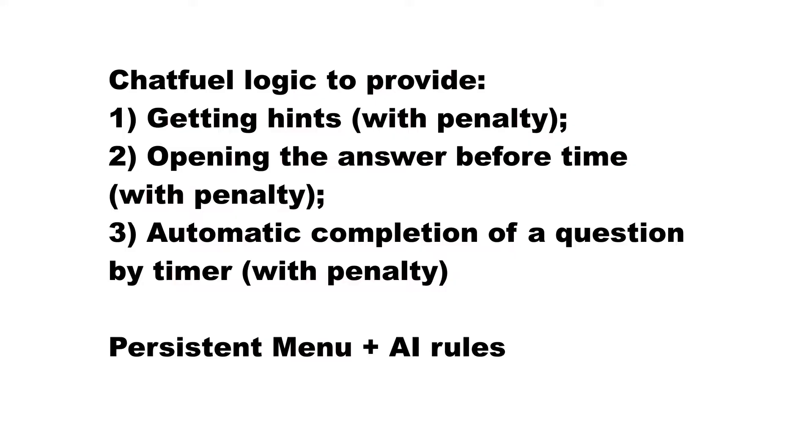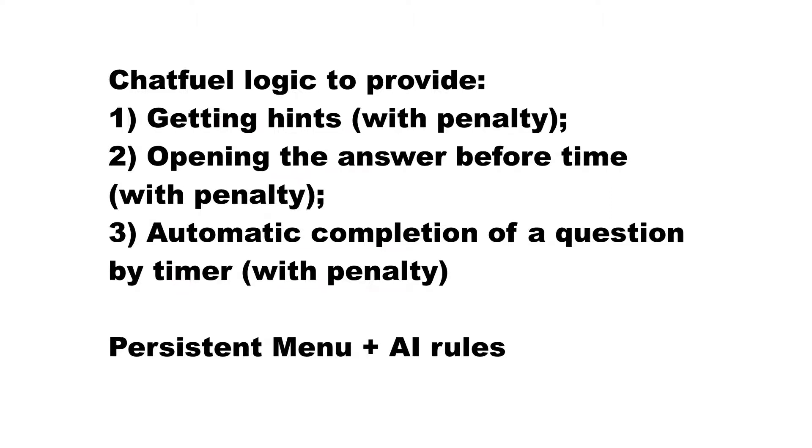We created the basic flow for one question. But we would like to make our bot a bit more sophisticated. So in this video, on top of what we've already done, we will add more functionality in Chatfuel, which will allow a user first to get hints, then to ask for an answer, and also we will limit the time for solving each question. We will also add a persistent menu to our bot. In the next video, we will add some logic on the webhooks.